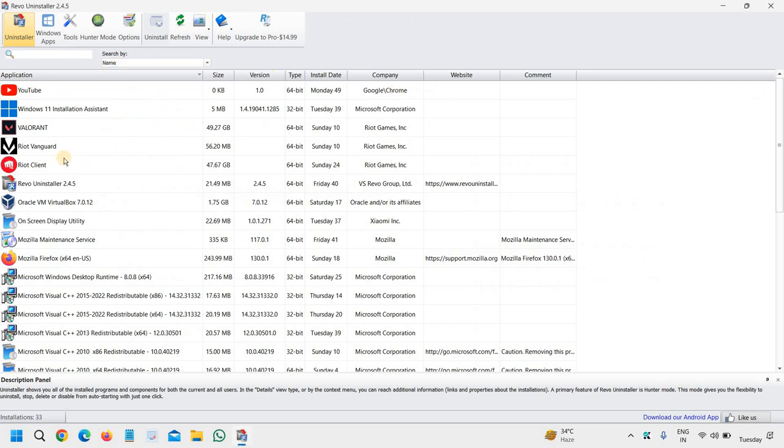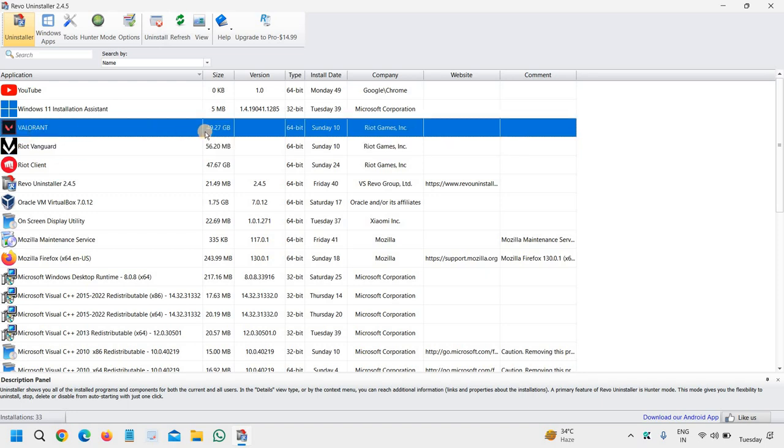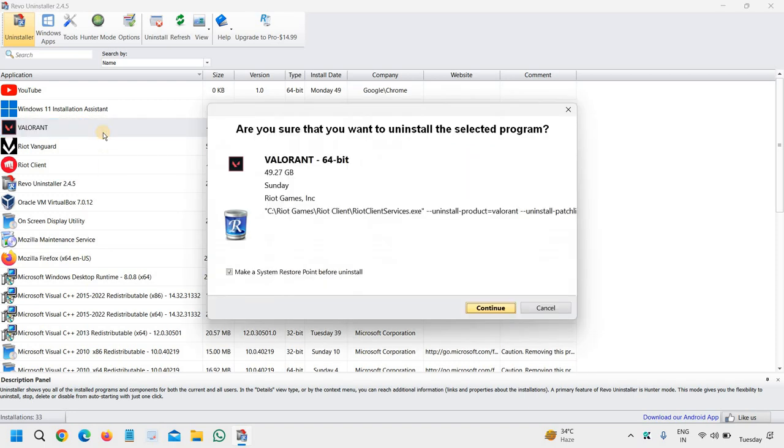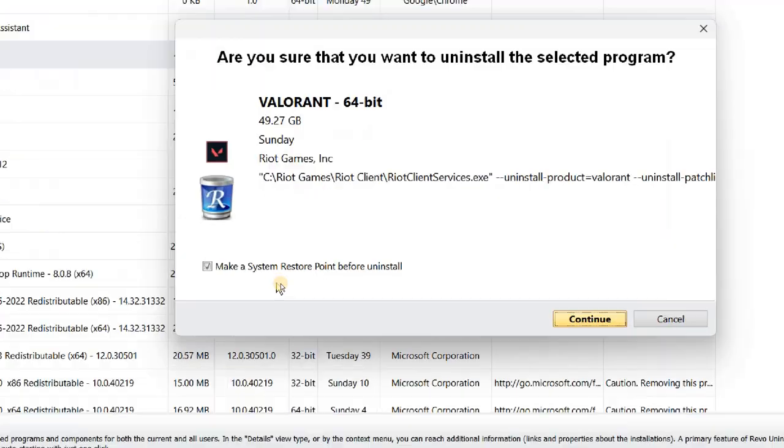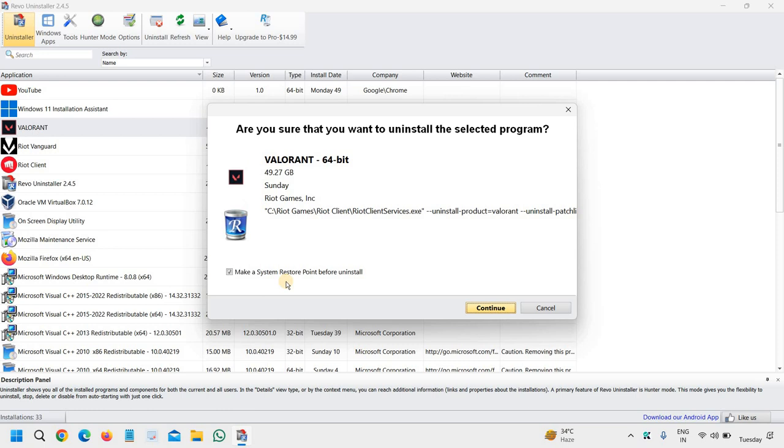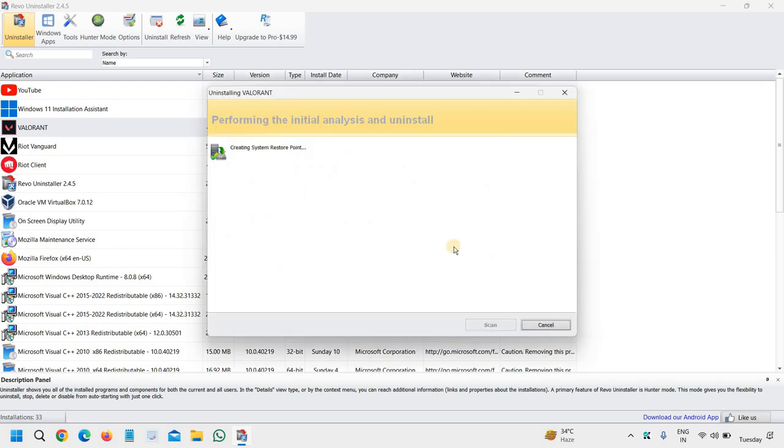Here we can see Riot Vanguard Valorant taking up 49.27 GB of space. We just need to select that, do a right-click, and click on uninstall. It says 'Make a system restore point before uninstall.' Absolutely, it's very good to do that. Then click on continue and it will start creating a system restore point.